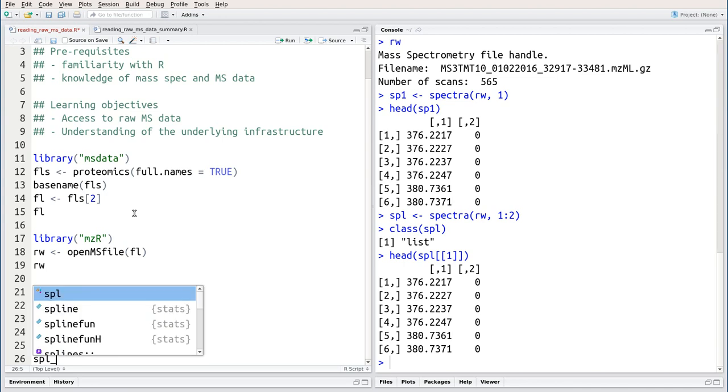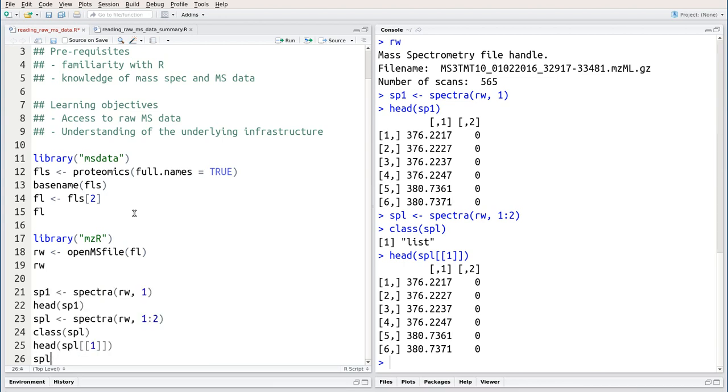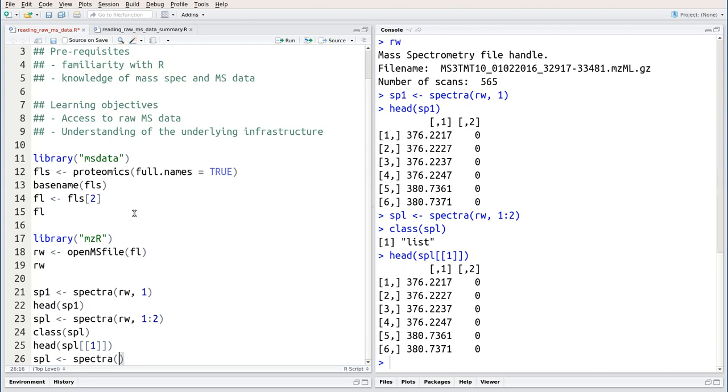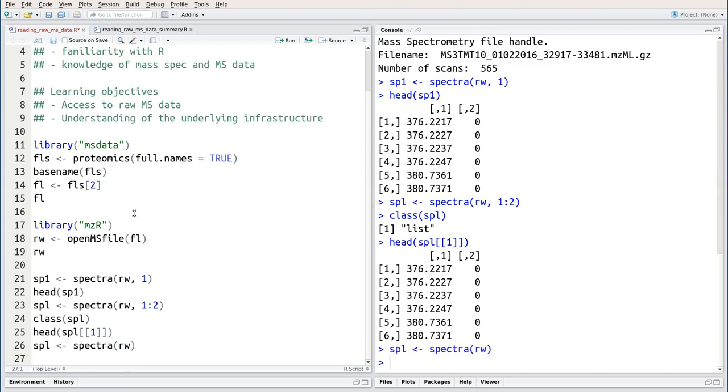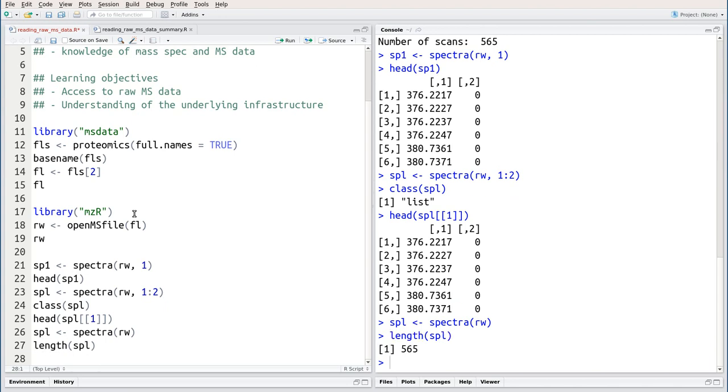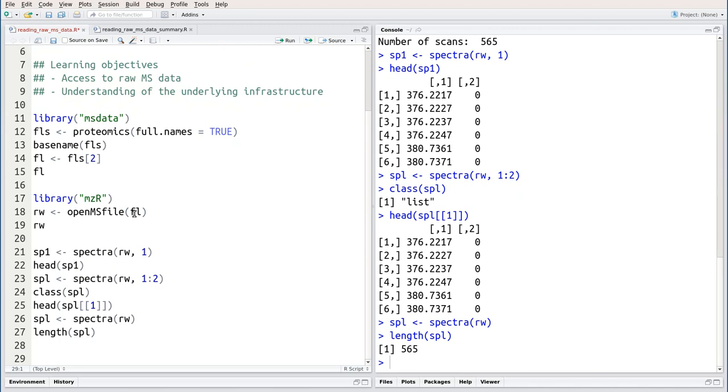Finally, if we wanted to access all spectra, we could ignore the second argument and just query spectra rw1. This would produce a list of length 565, one for each spectrum. Now this is the raw data, the individual spectra, but that is not enough.